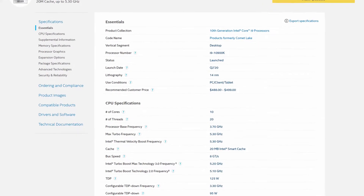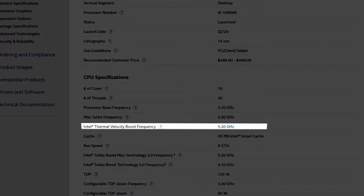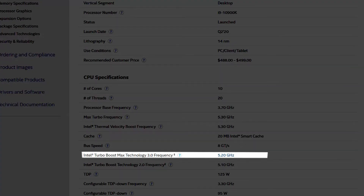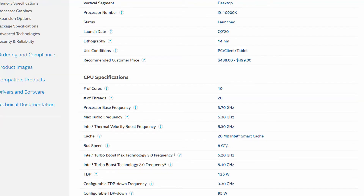When we look at the Intel Core i9-10900K product specifications, we can find three Turbo Boost technologies listed: Intel Thermal Velocity Boost, Intel Turbo Boost Max Technology 3.0, and Intel Turbo Boost Technology 2.0. Let's have a closer look at those last two.